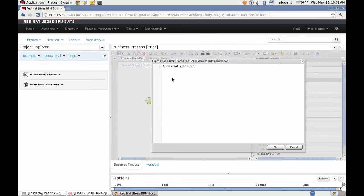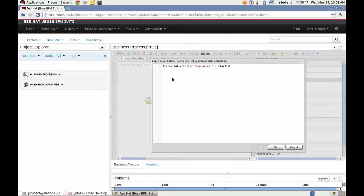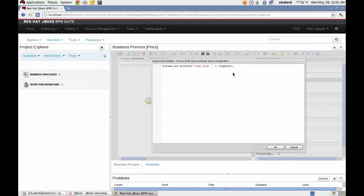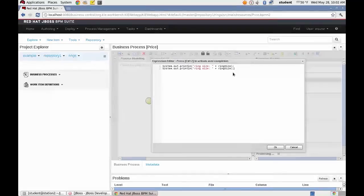So we're going to output the ring size. And I'm going to copy this and borrow it.